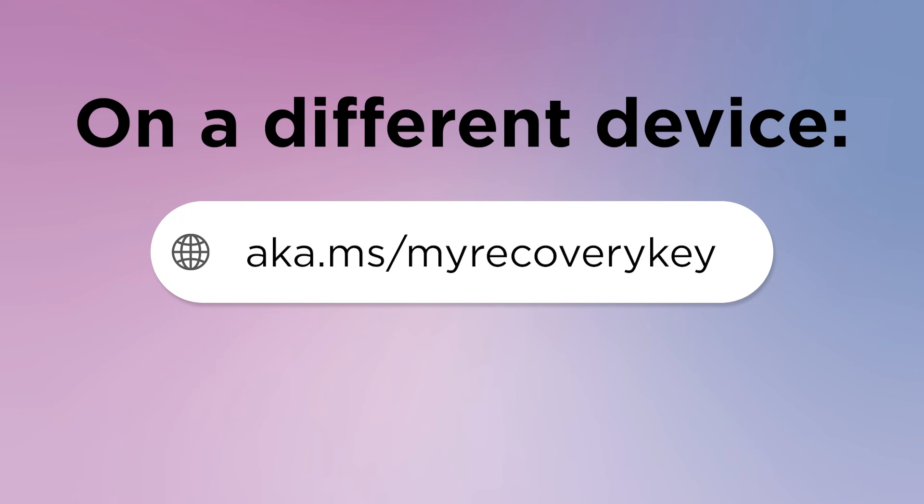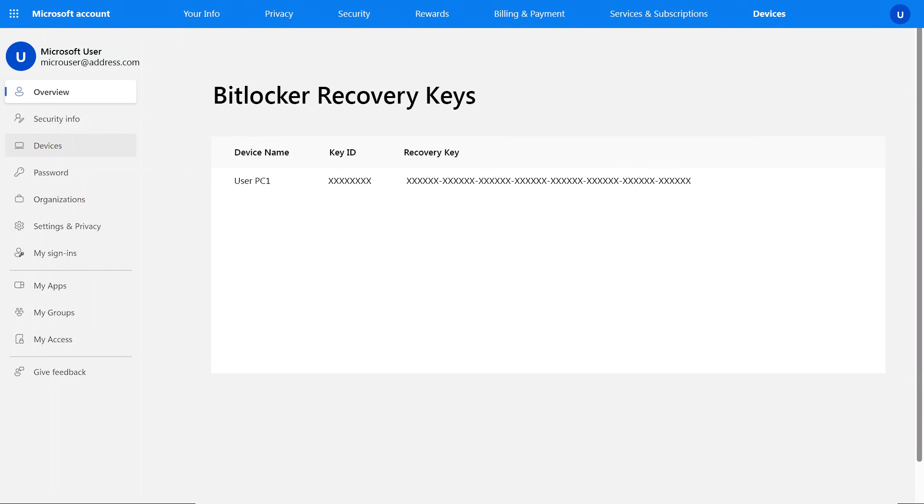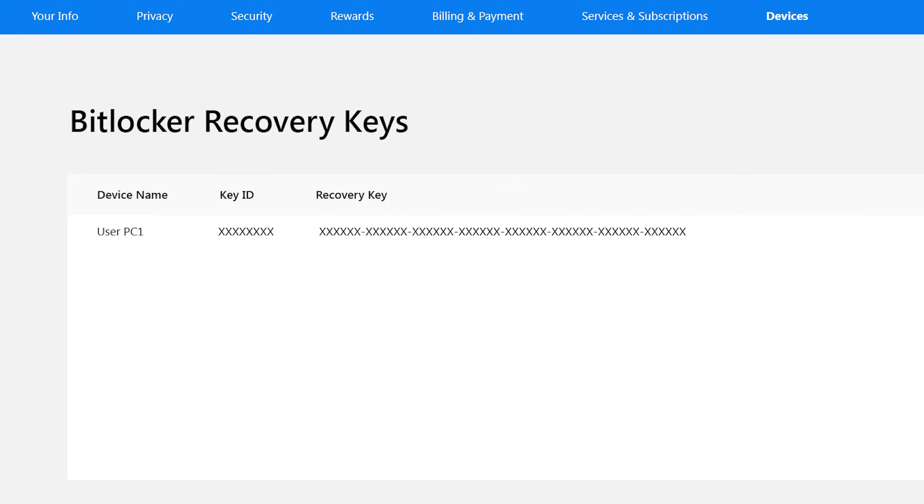From another device, go to aka.ms/myrecoverykey. You will need to sign into the Microsoft account associated with your device. You will see a list of devices that are linked to the Microsoft account. Use the related recovery key to unlock the drive.